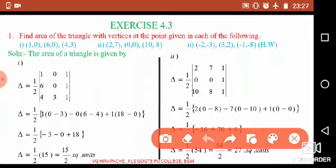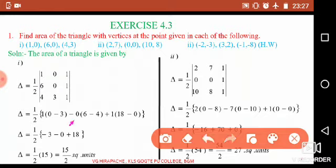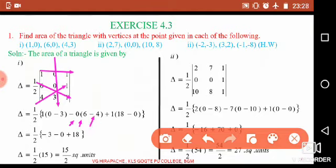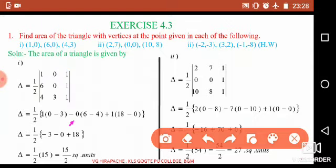Continuing the evaluation: minus 0 times (6·1 − 4·1) = minus 0 times 2 = 0; plus 1 times (6·3 − 4·0) = 18. After simplification: Δ = 1/2 times (−3 + 0 + 18) = 1/2 times 15. Therefore the area of the triangle is 15/2 square units.